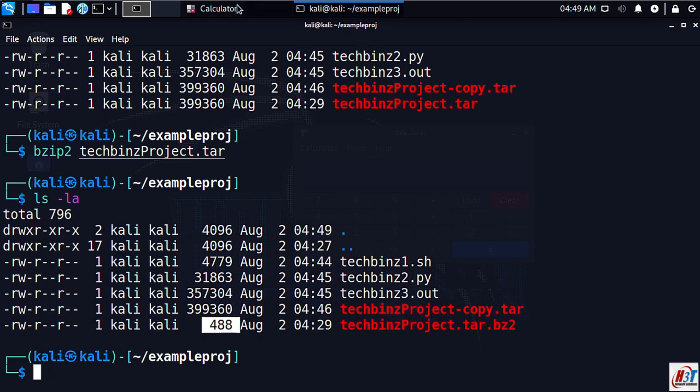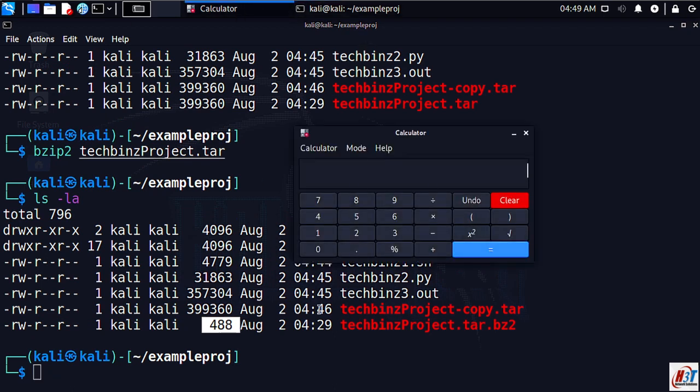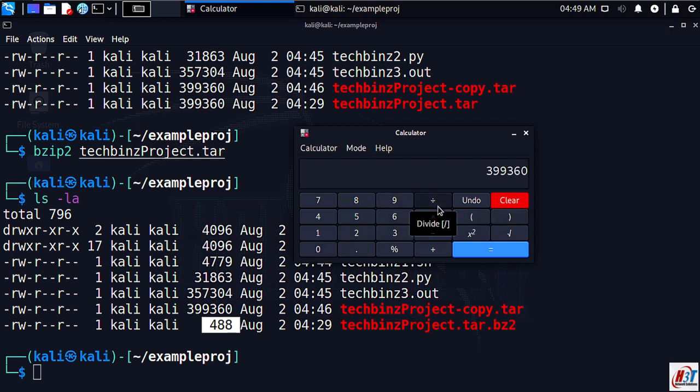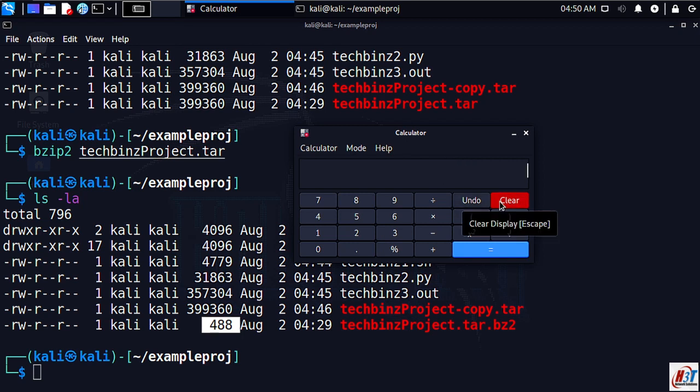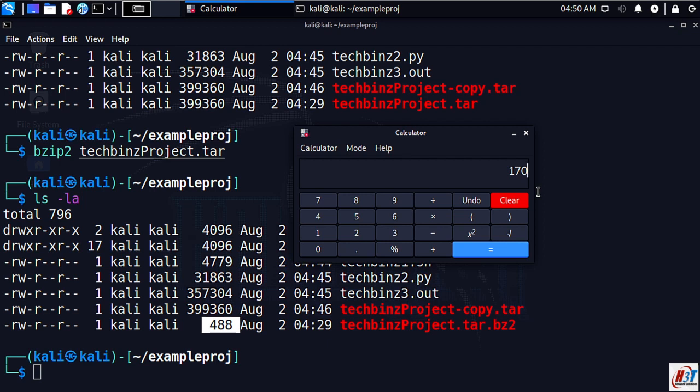Lsl here, as you can see here it's almost 488 bytes. Now let's calculate it: 399360 divided by 488. As you can see there is almost 818 times - our file is smaller than our original file.